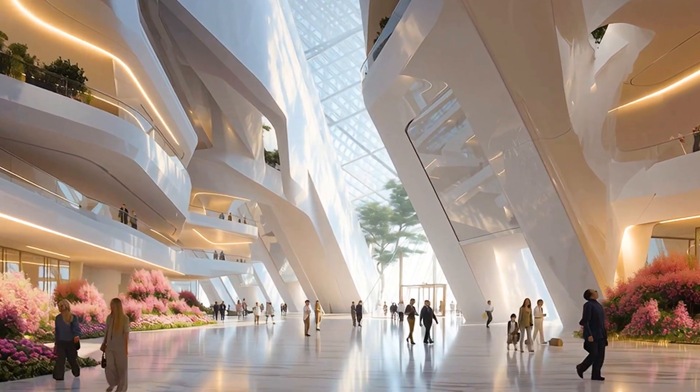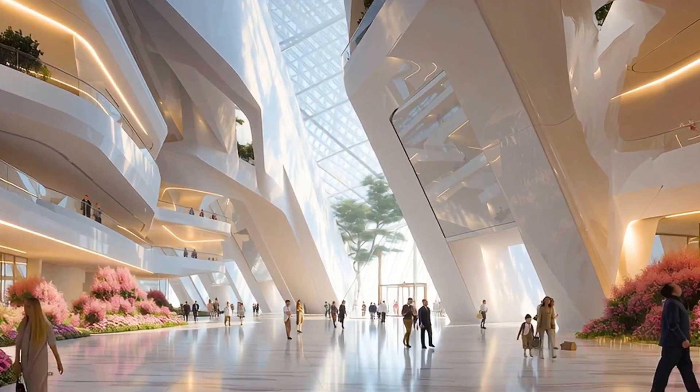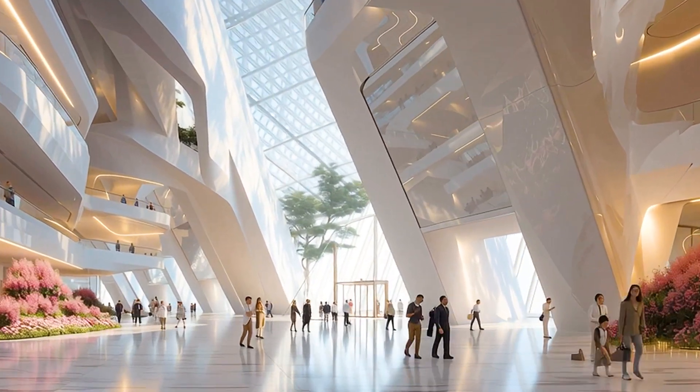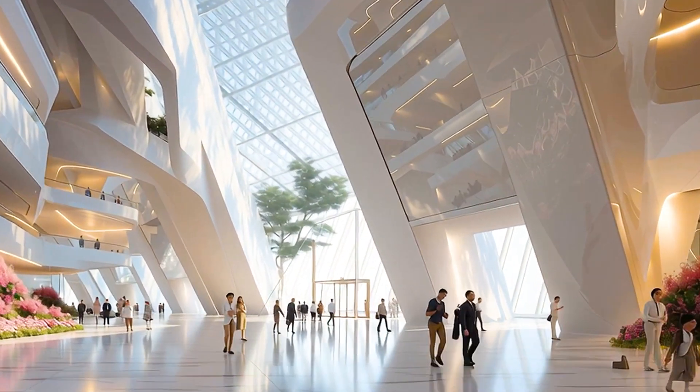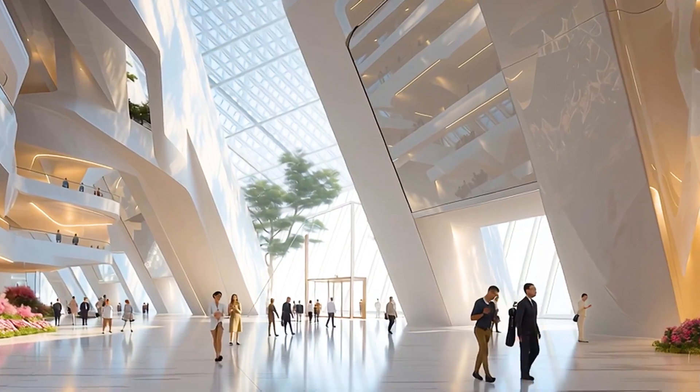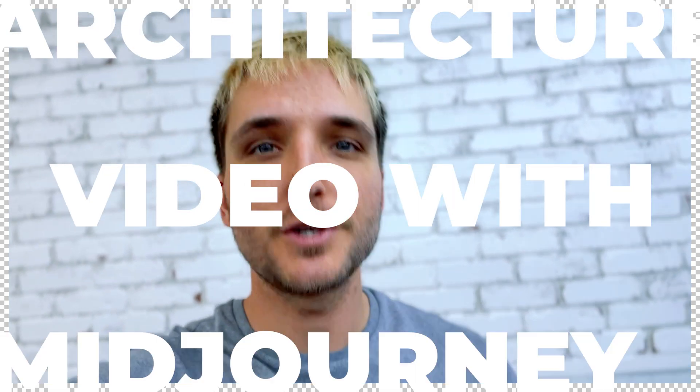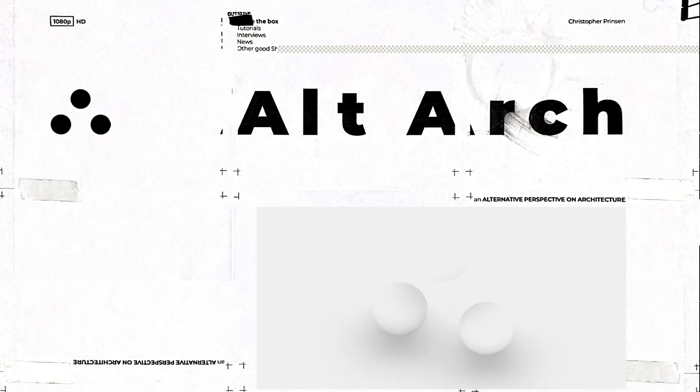Creating an animation or architecture video has been pretty difficult for a long time. Now, it's extremely easy. Today, we're going to create an architecture video with MidJourney 7.